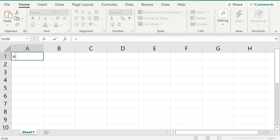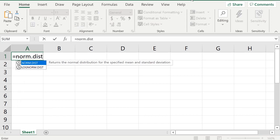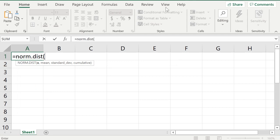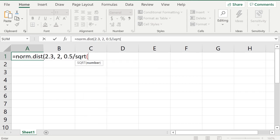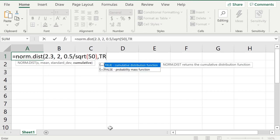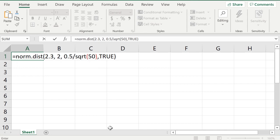In Excel I'll type =NORM.DIST to find the probability that x̄ is less than 2.3. So I enter 2.3, the mean is 2, and the standard deviation — remember this is different — it's 0.5 divided by SQRT(50), the square root of the sample size. Then comma TRUE for cumulative. That gives me P(x̄ < 2.3).